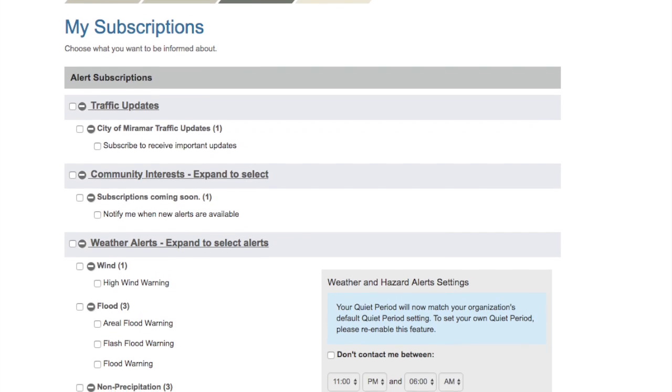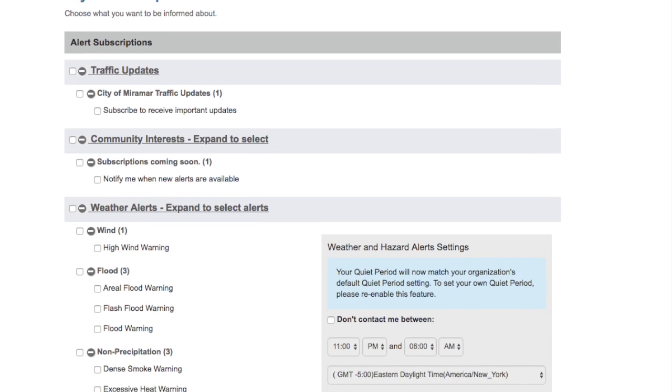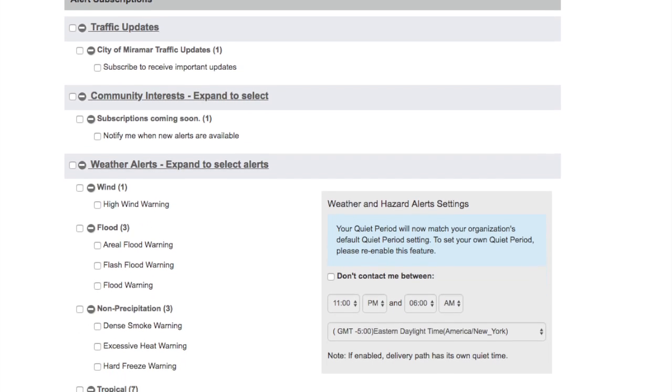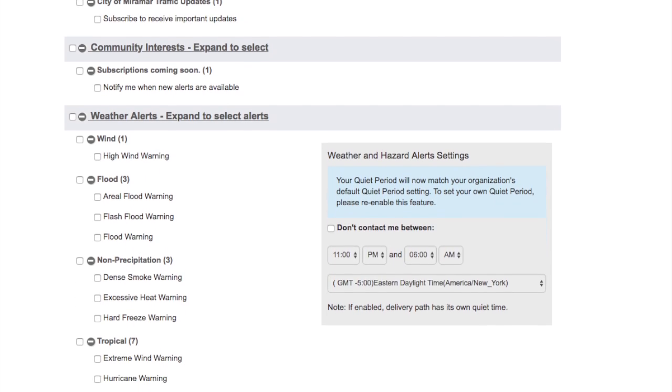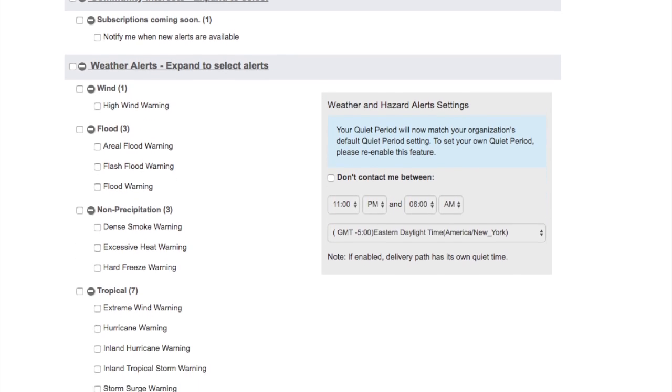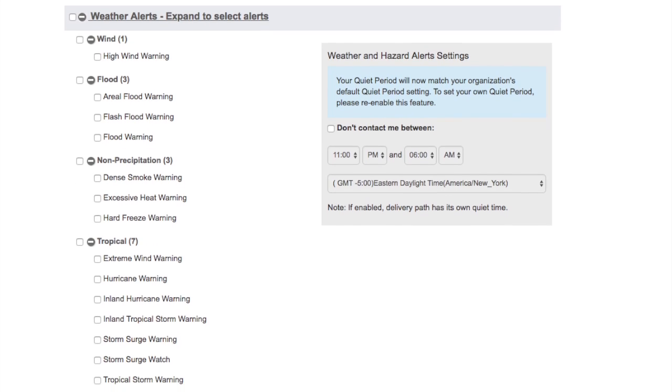You can choose what to be informed about. You can select traffic updates, community interests, and weather alerts.